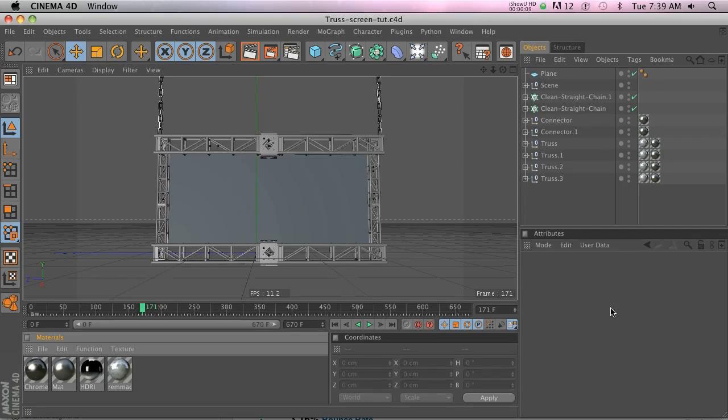Hey what's up, welcome to the Pixel Lab. Today I'm going to start a series on beginner tips, just kind of quick tips for people who are just starting with Cinema. So today I'm going to go over video textures and how you can put video into your scene really easily.